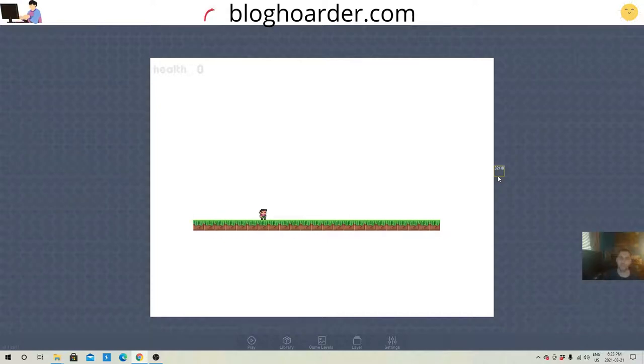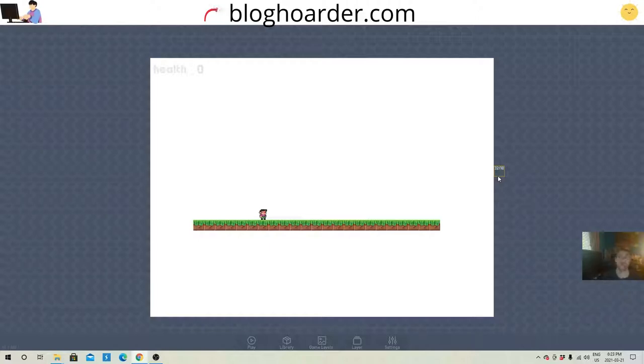Hey everyone, Daniel from bloghoarder.com here, and in today's Flowlab tutorial we're gonna go over a score. So we're gonna display a score here. Let's get into it.